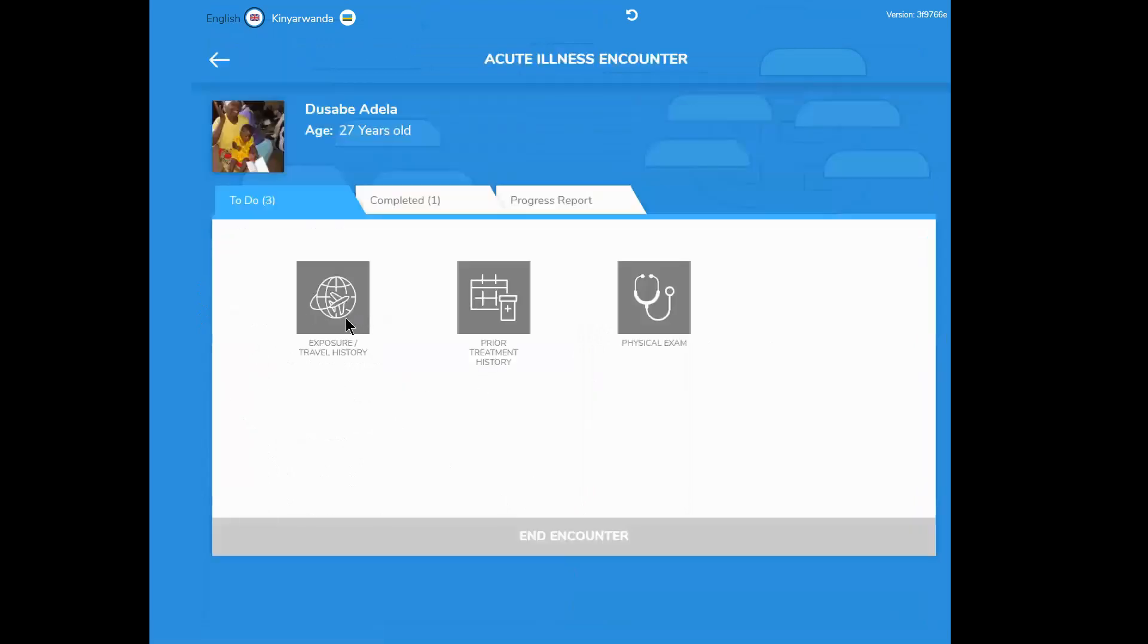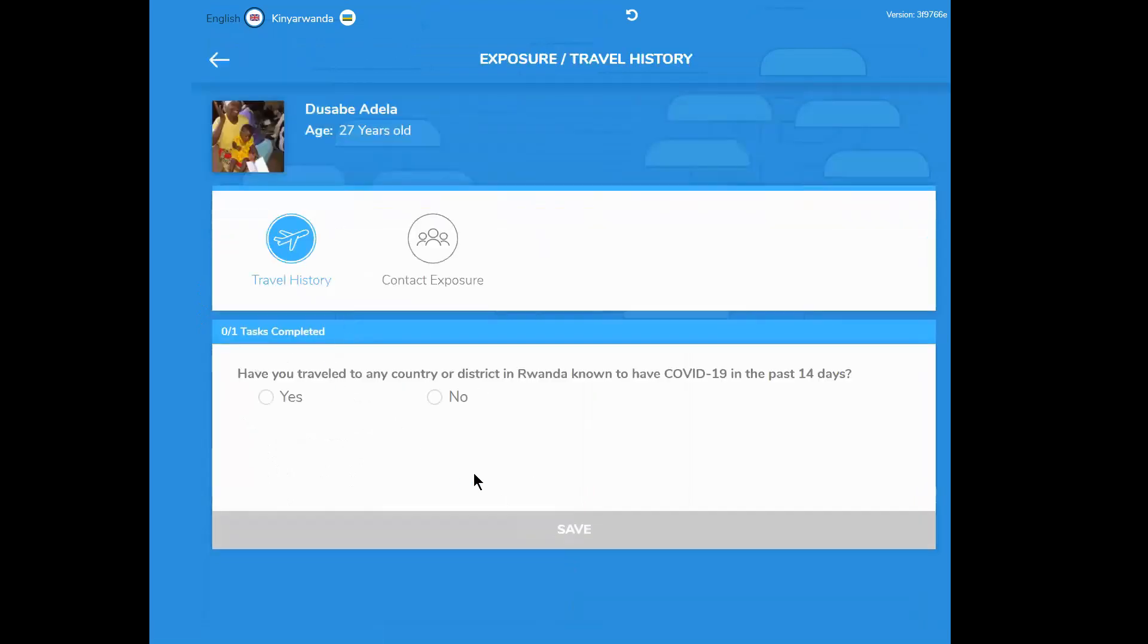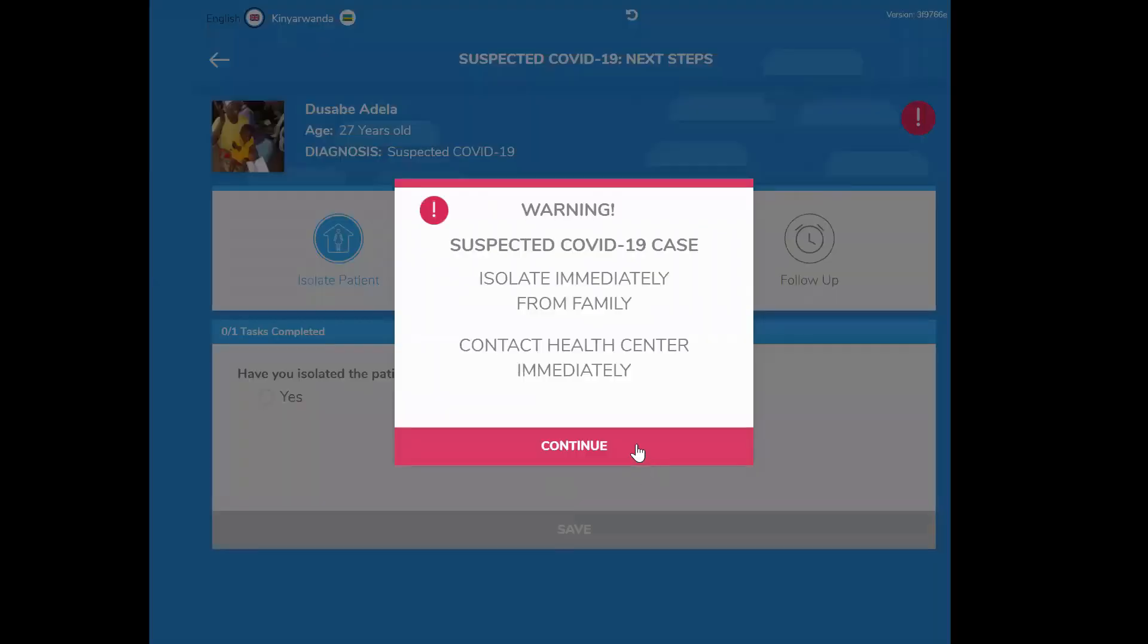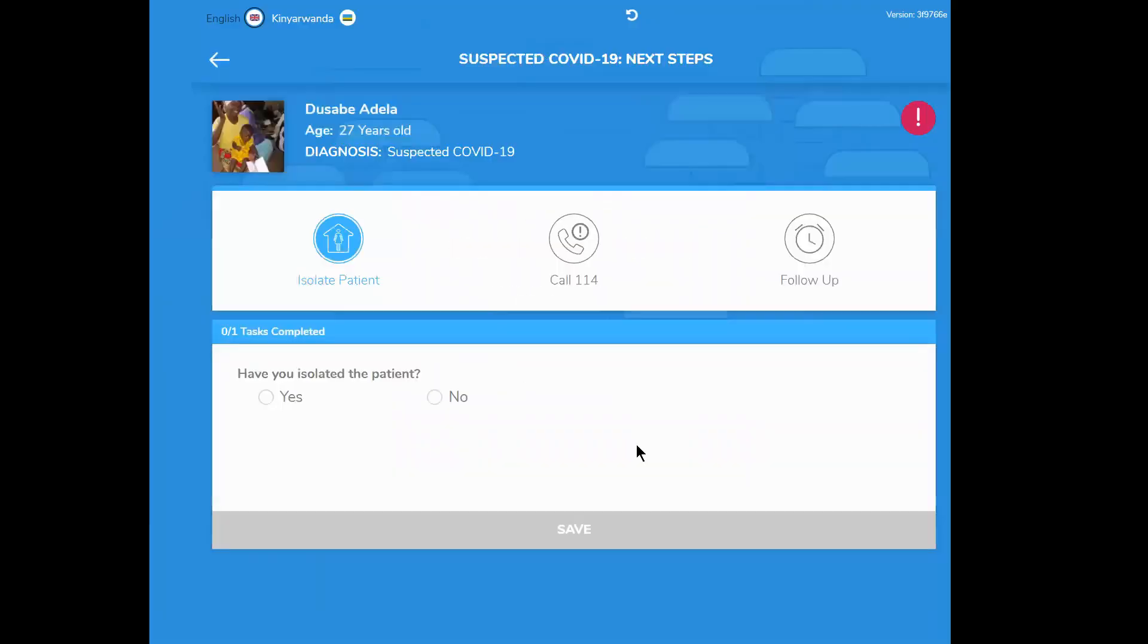Isa enters all of this information into Iheza and she identifies that Adela is at high risk of having COVID-19.